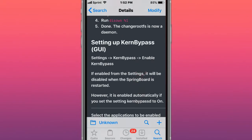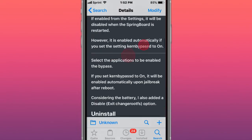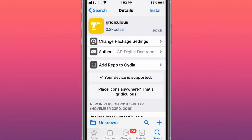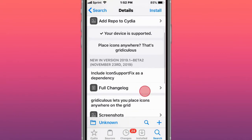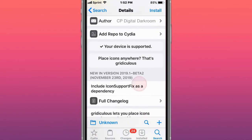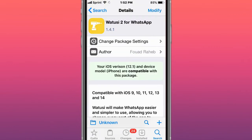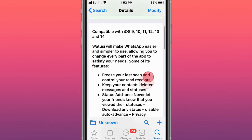This is called Gridic Colis, and it lets your device support placing icons anywhere. This is called WhatTheSuit 2 for WhatsApp—the only one tweak for WhatsApp Messenger.